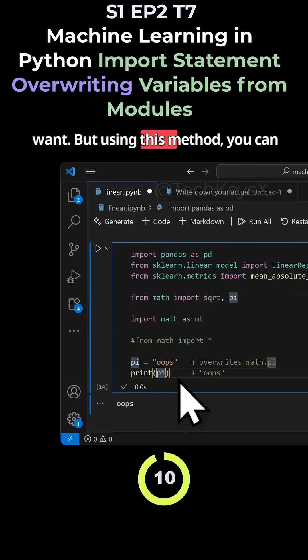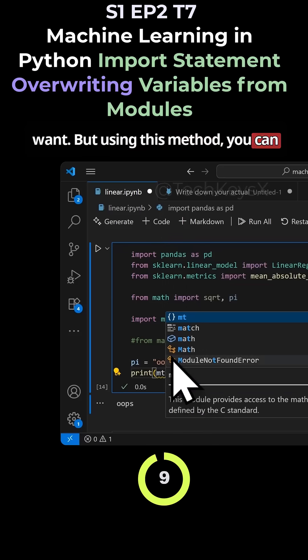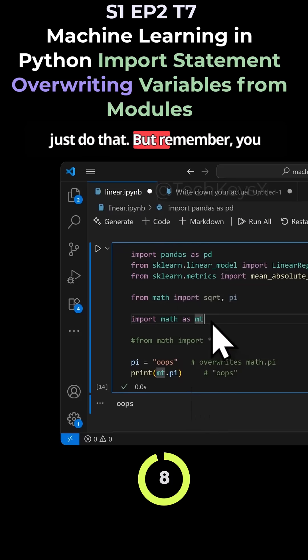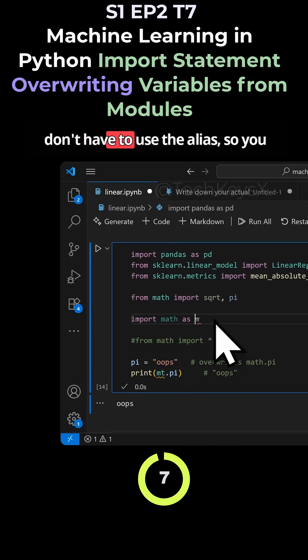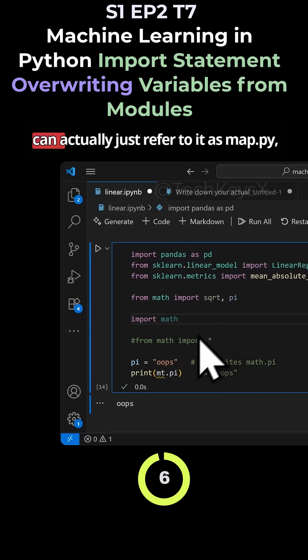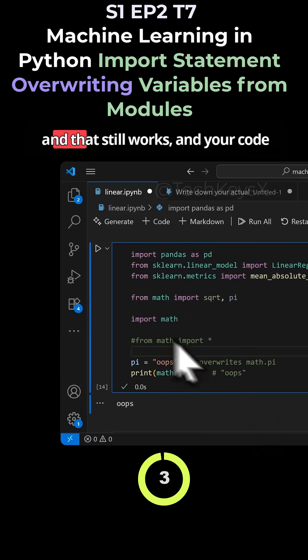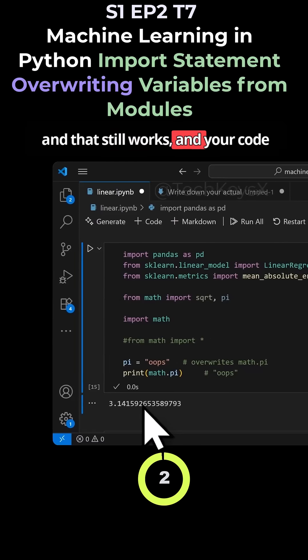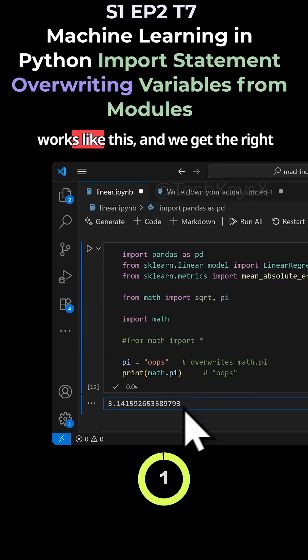But using this method, you can just do that. But remember, you don't have to use the alias, so you can actually just refer to it as math.pi. And that still works, and your code works like this. And we get the right value for it.